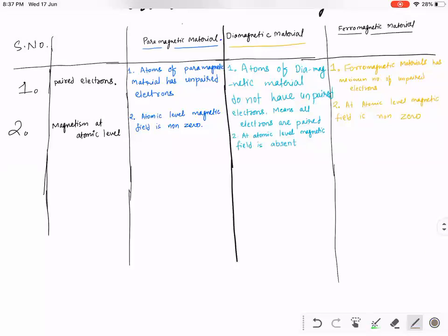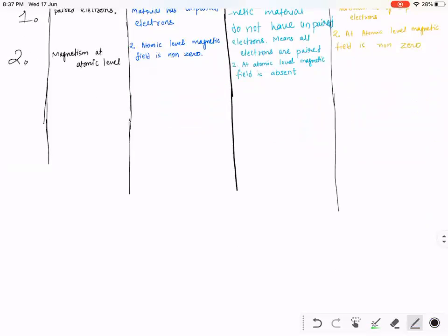Let's write difference number three — very, very important for school exams. When placed in an external magnetic field...